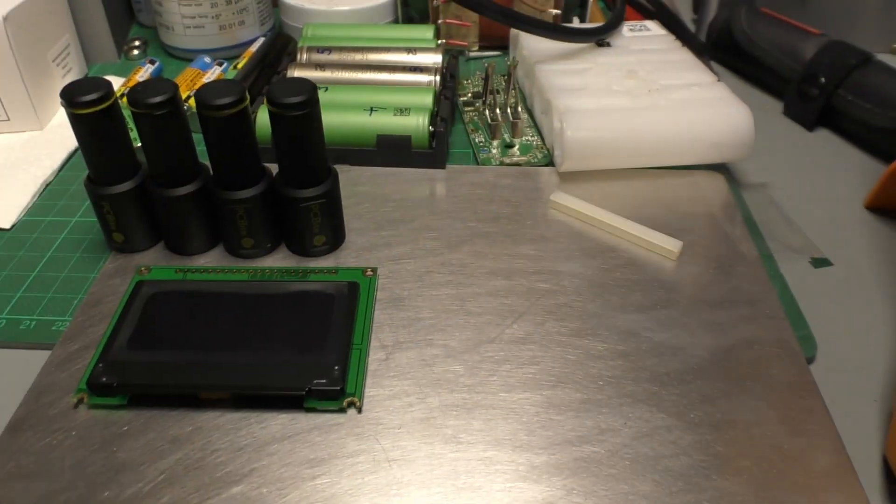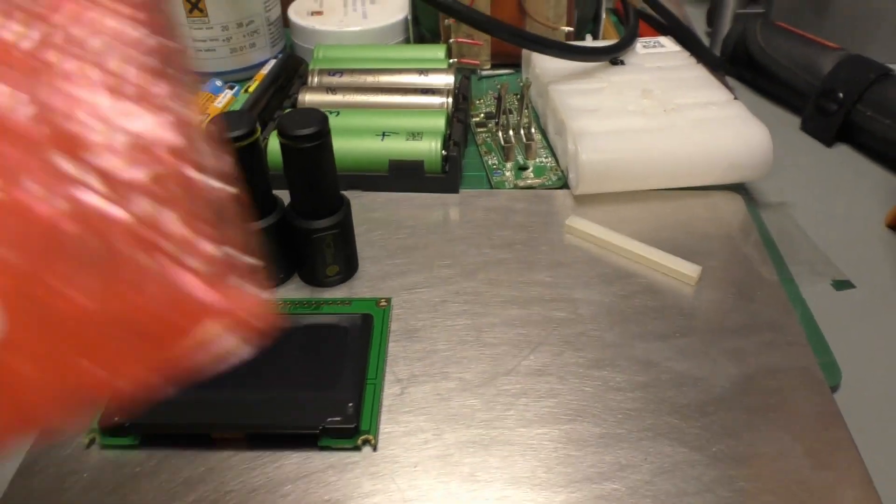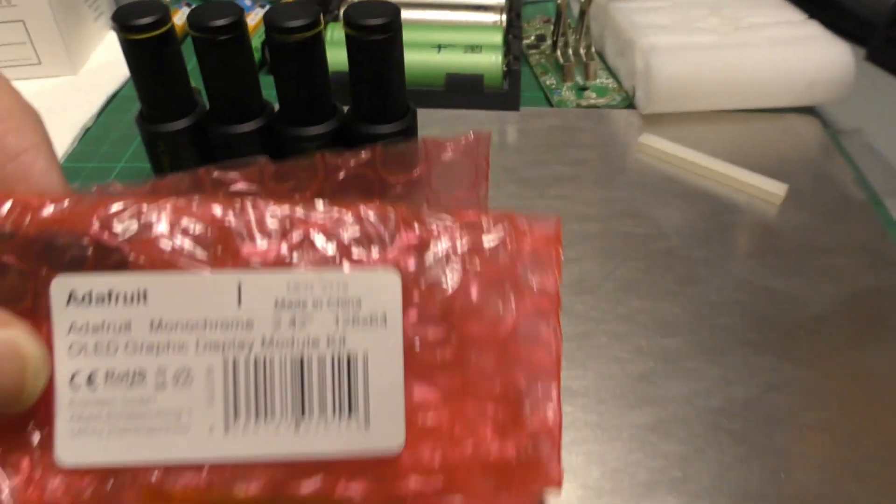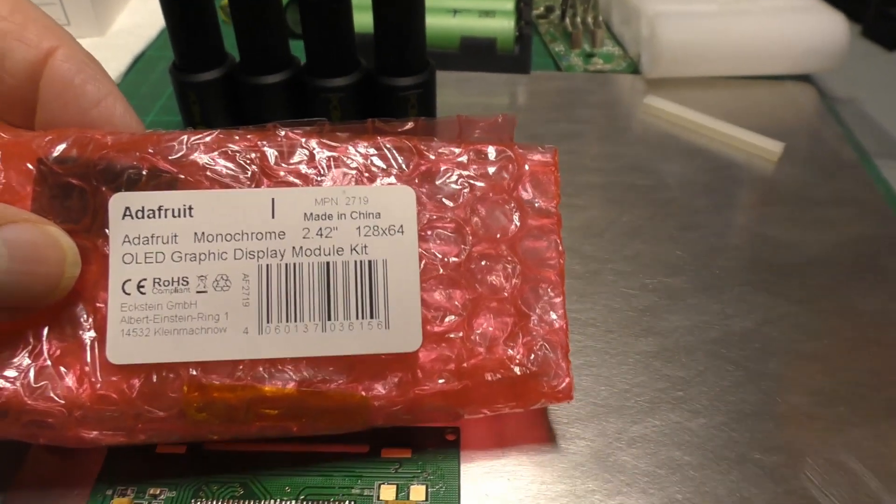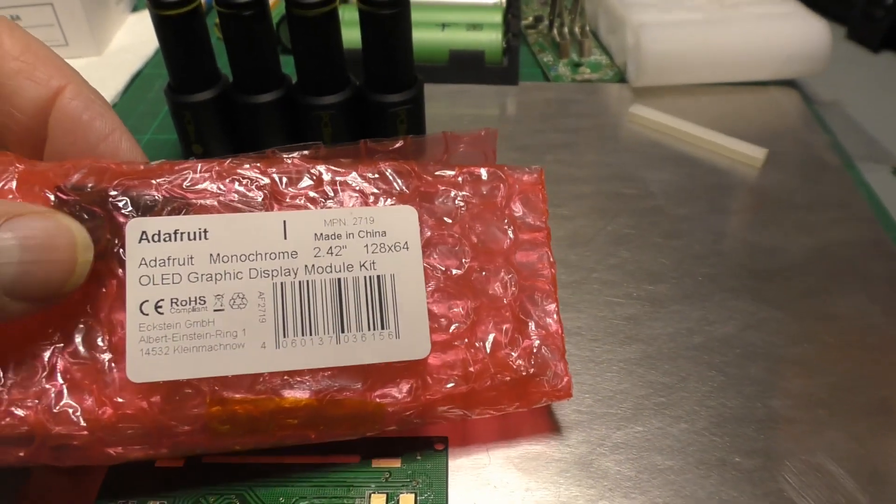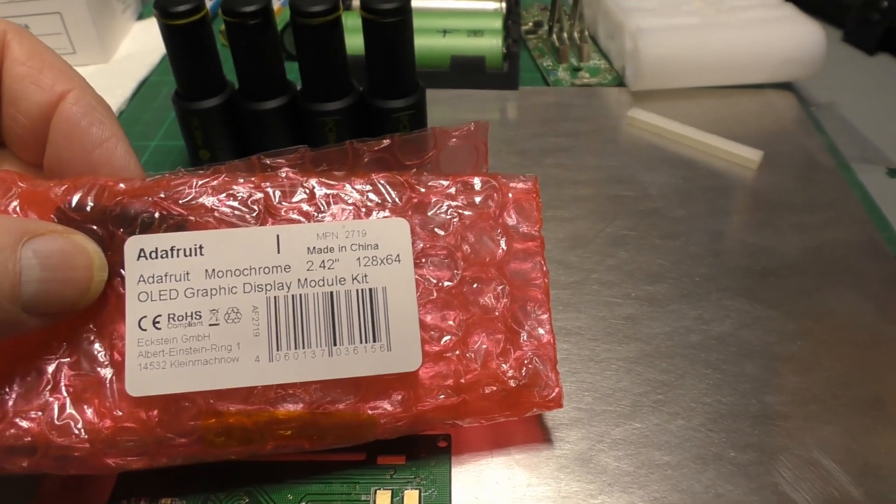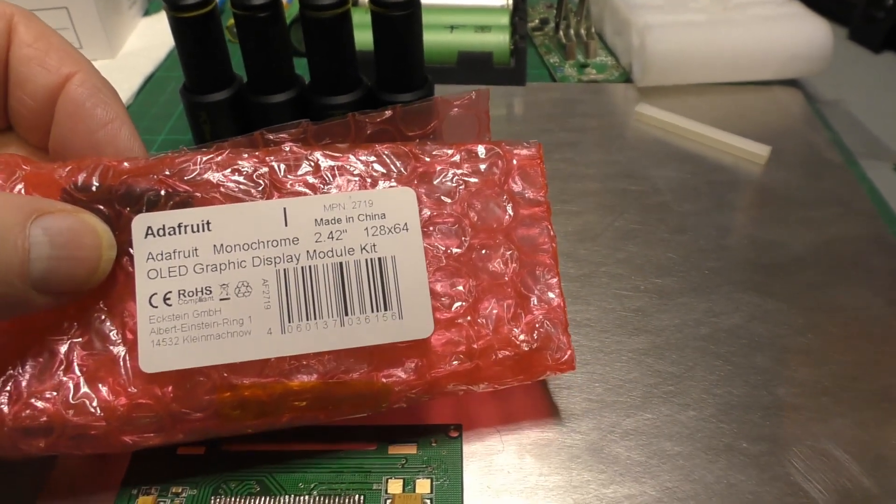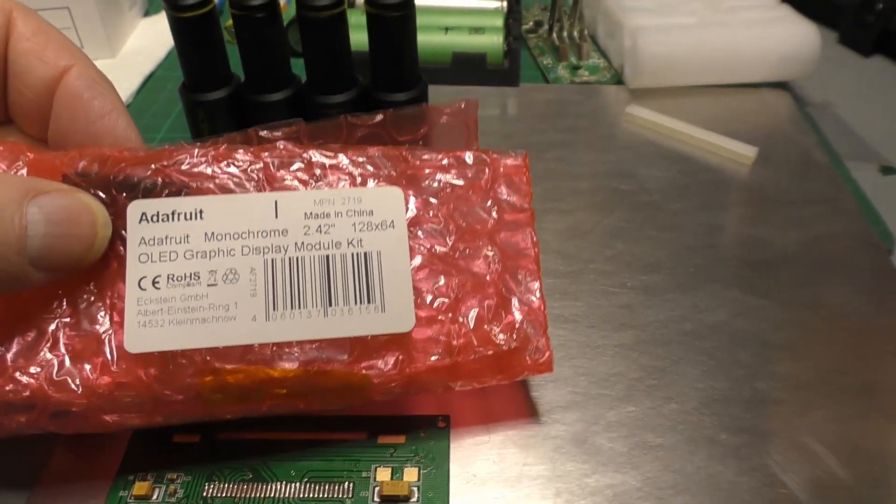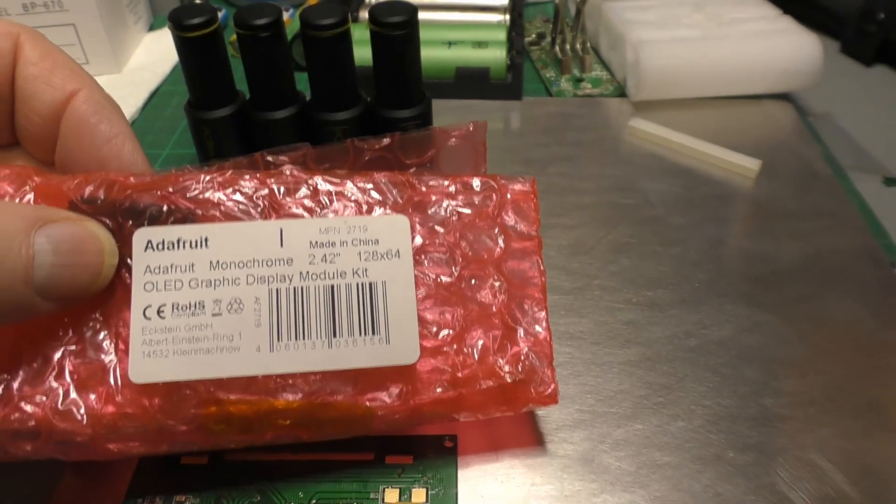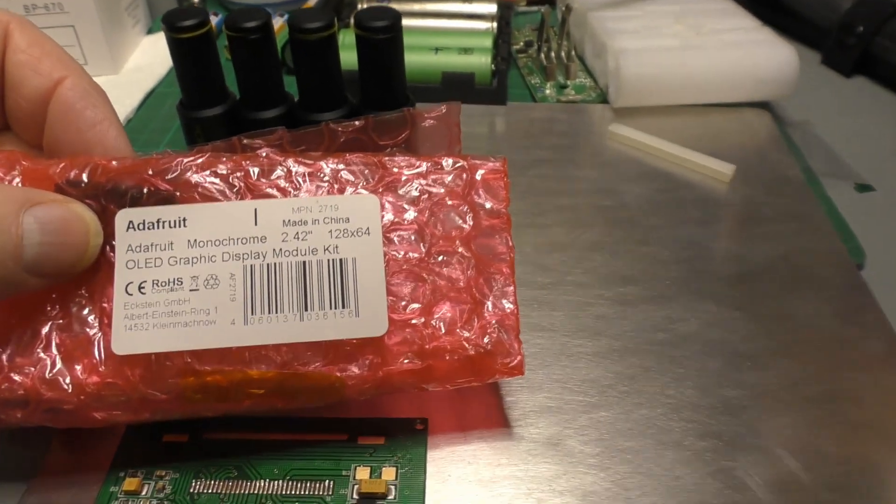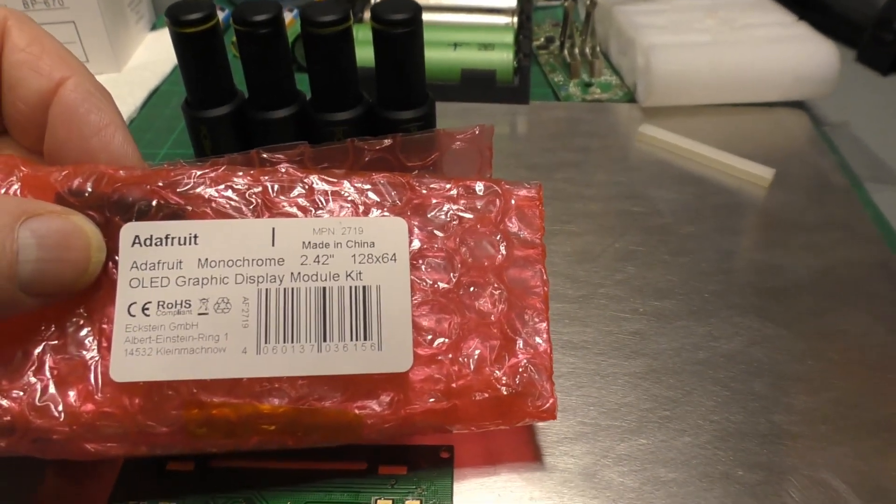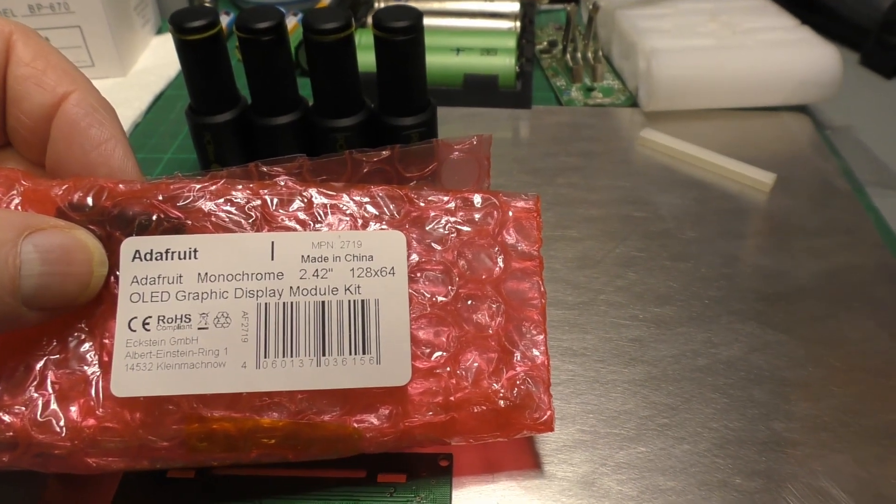Then I found another one which looked spot-on, and this is for an Adafruit project which I think is related to either Raspberry Pi or Arduino or something like that, but it's the right type of display.